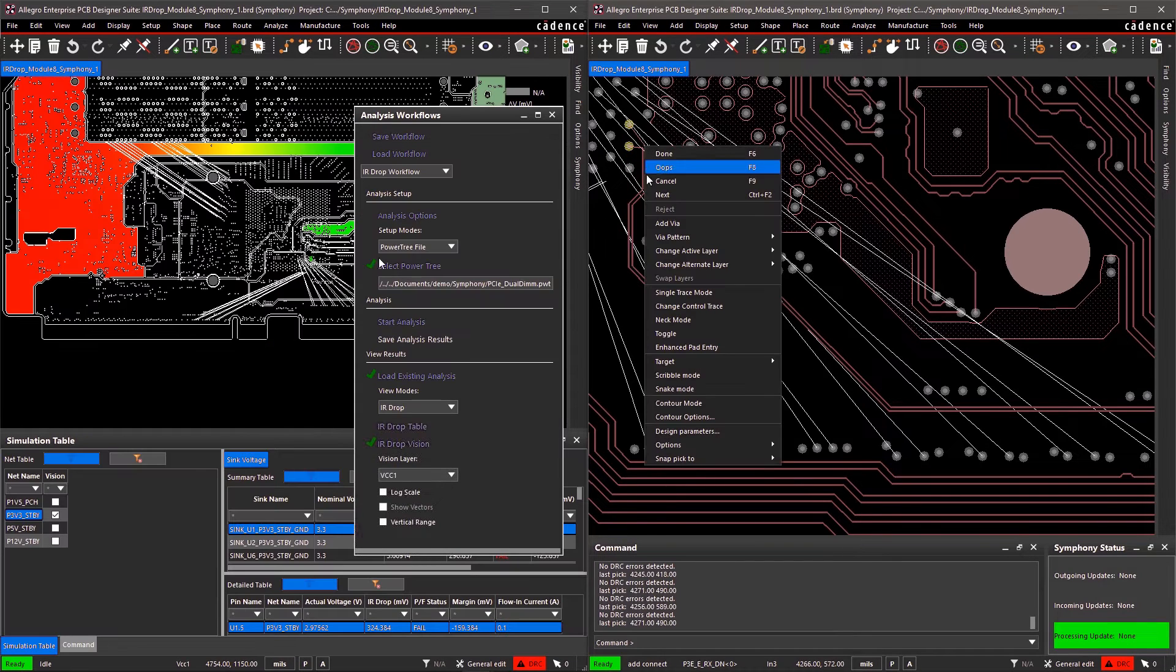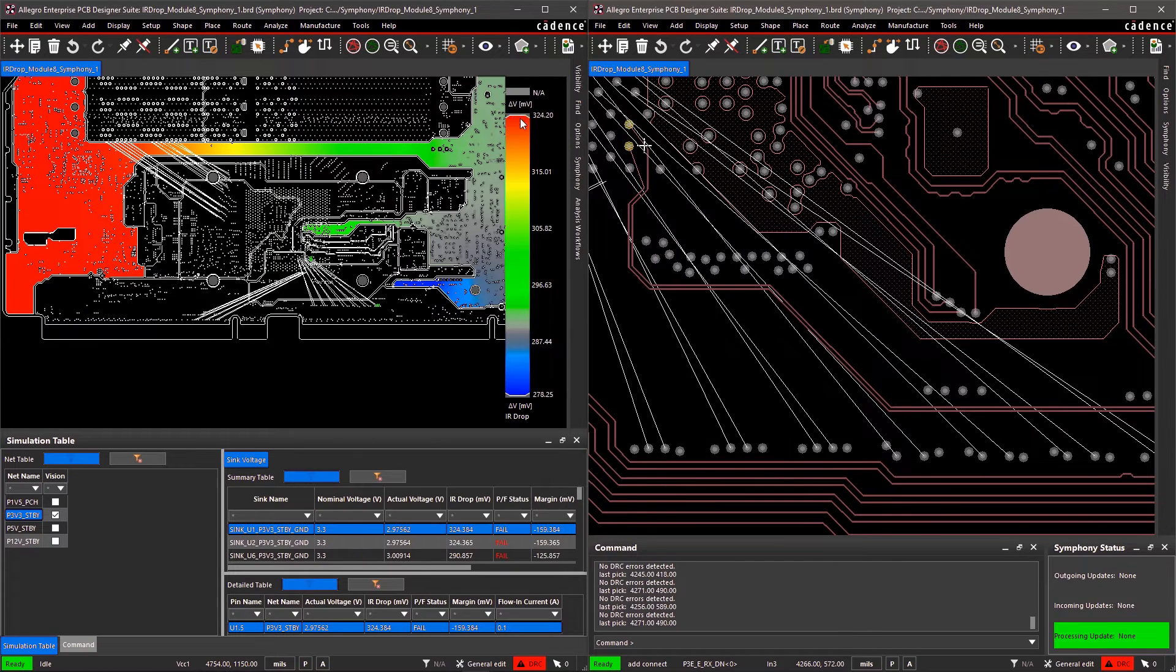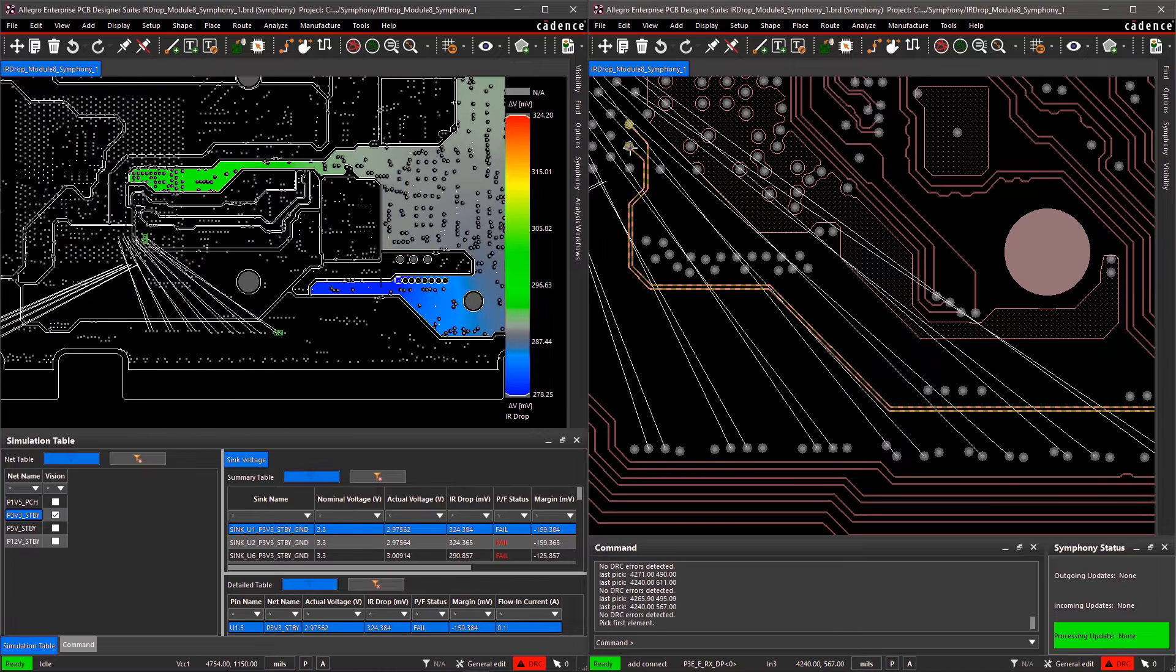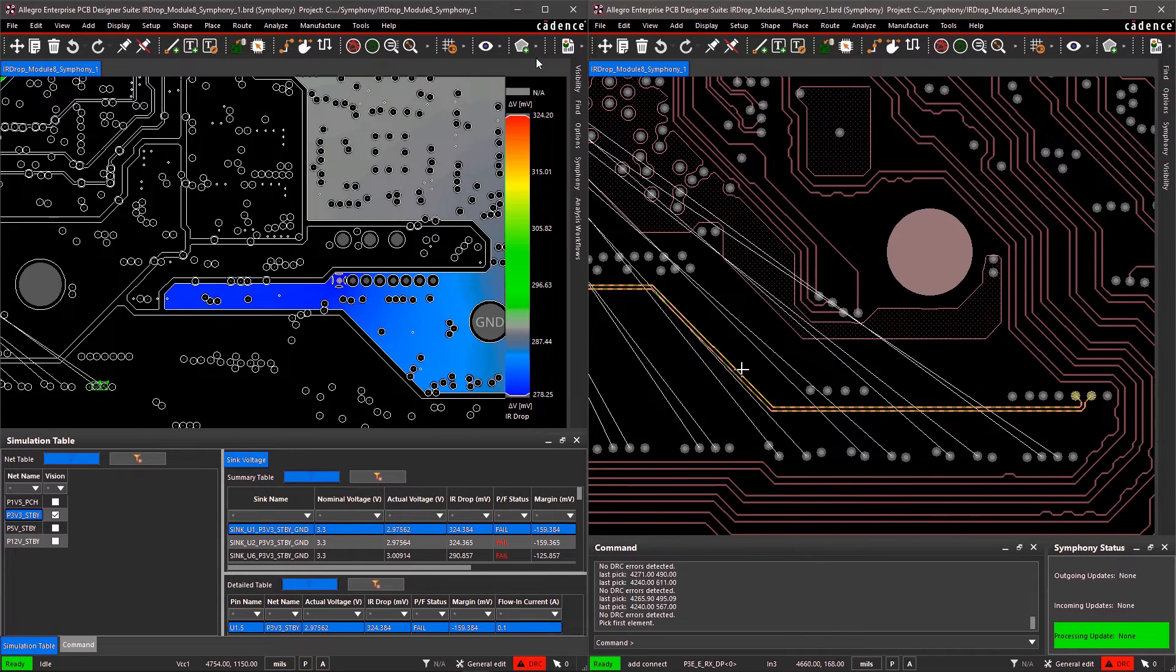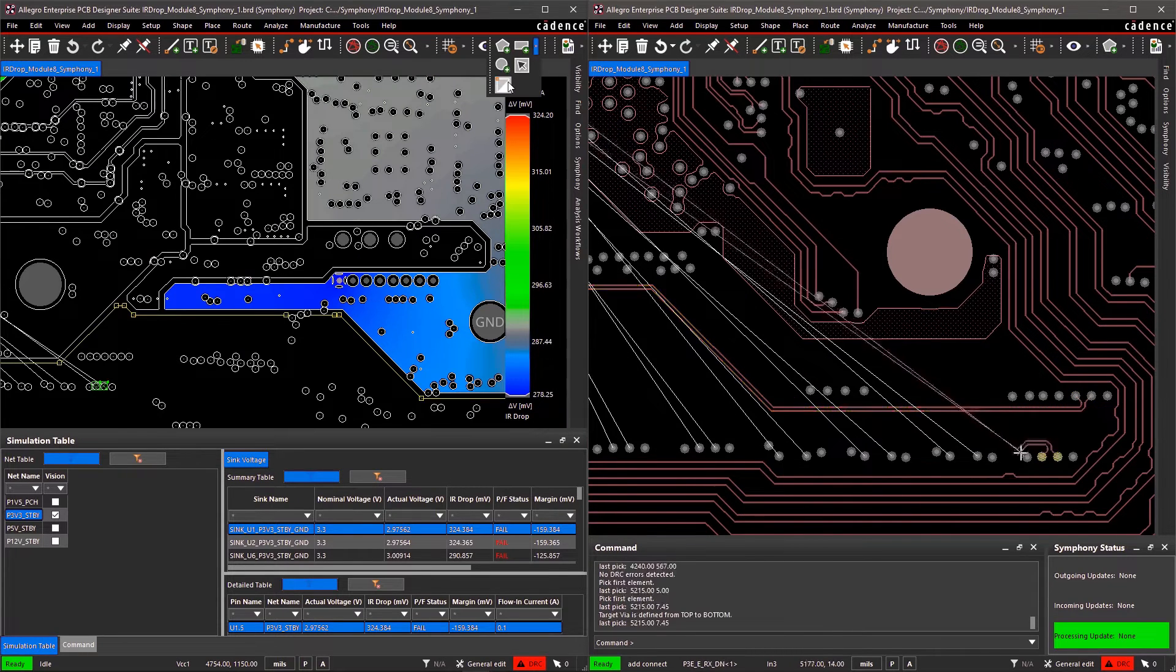Here, I'll load an existing IR drop analysis that was sent to me by another colleague and see what needs to be adjusted within the design.